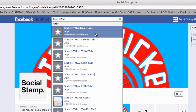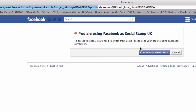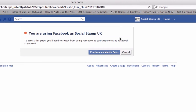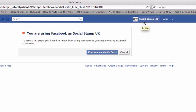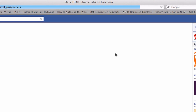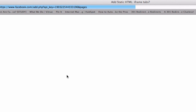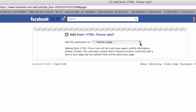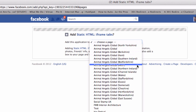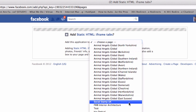So let's just click on the top one for now — Static HTML iframe tabs. Click on that and we should see it coming up. I need to switch from using my Facebook page; I have to switch from the Social Stamp UK identity to continue as myself, continue as Martin Petz. Click on that and we will now see a notification that I can add the Static HTML application to a page. Click on the blue button and it will then ask me which of my pages I want to add that application to.